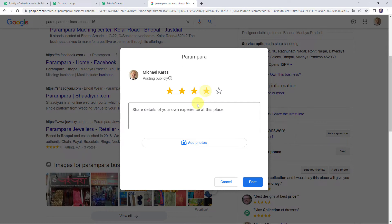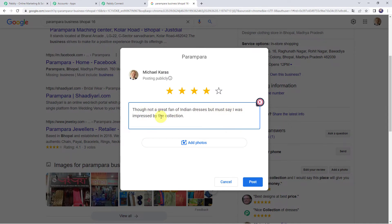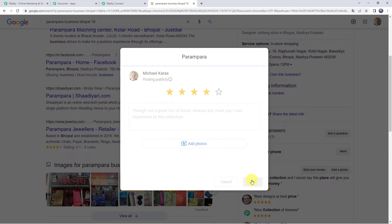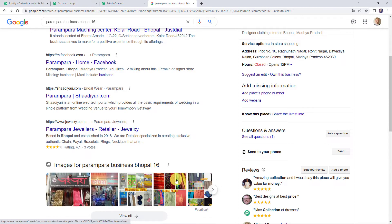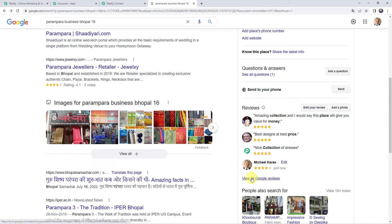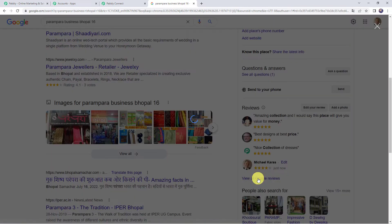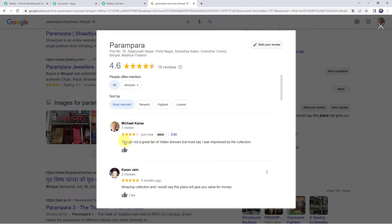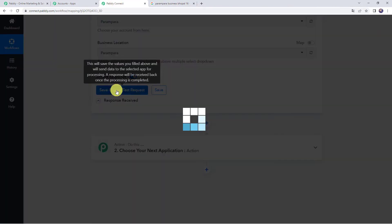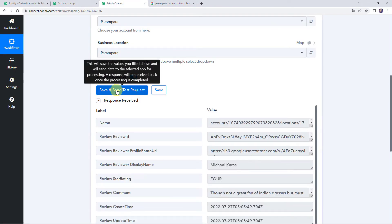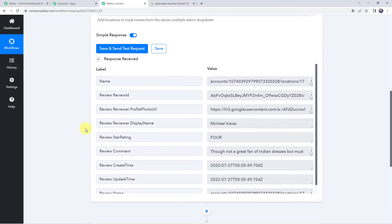I will add the stars and give the review: 'Though not a great fan of Indian dresses, but must say I was impressed by the collection.' This is the review I am posting on behalf of Michael Karras. Now let's click on Post. Here we can see that we have posted the comment. Clicking on View All Google Reviews confirms the comment has been posted. Now let's move back to Pabbly Connect and click on Save and Send Test Request. Here we can see that the latest response is captured.